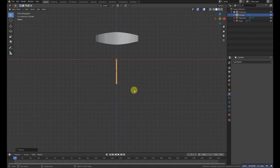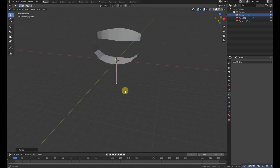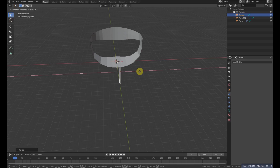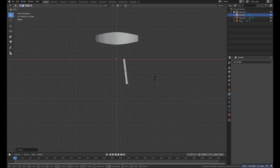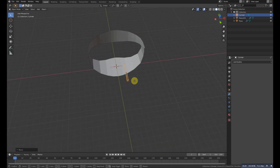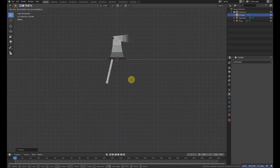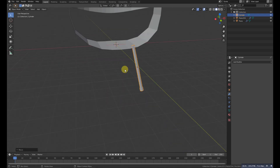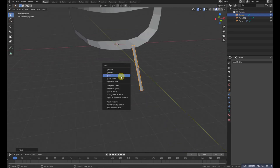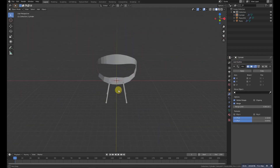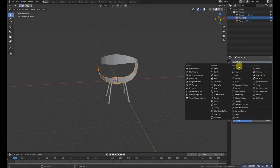Now scale it a little more, grab it to the X, and rotate it. Also go to the right side and rotate it from that side. Then press Ctrl+A to apply all transforms, and add a mirror modifier.